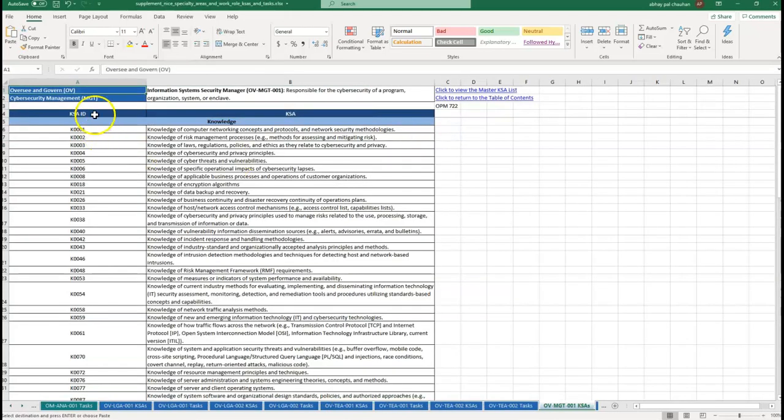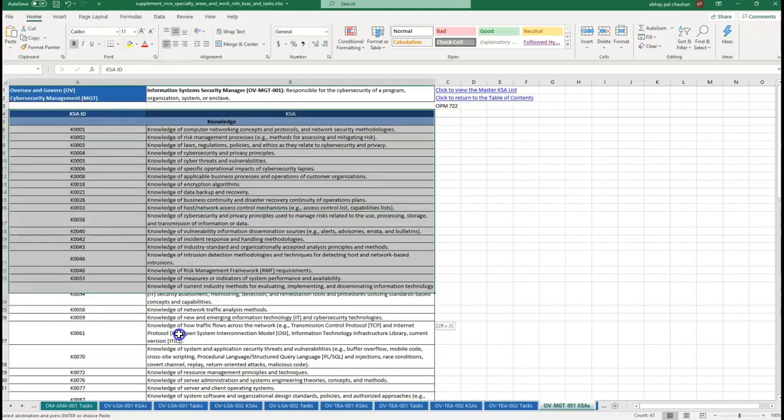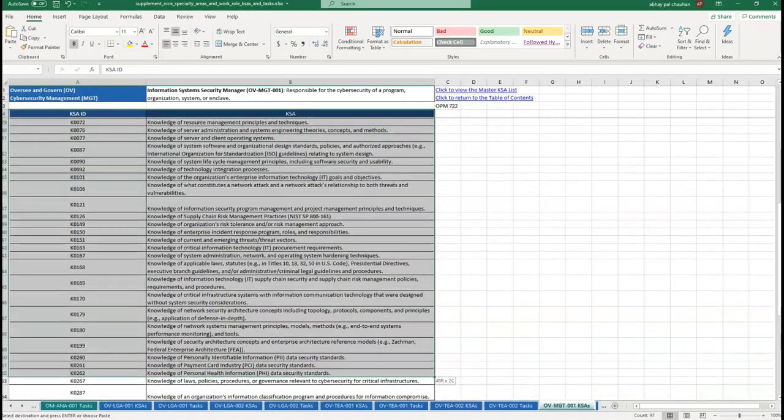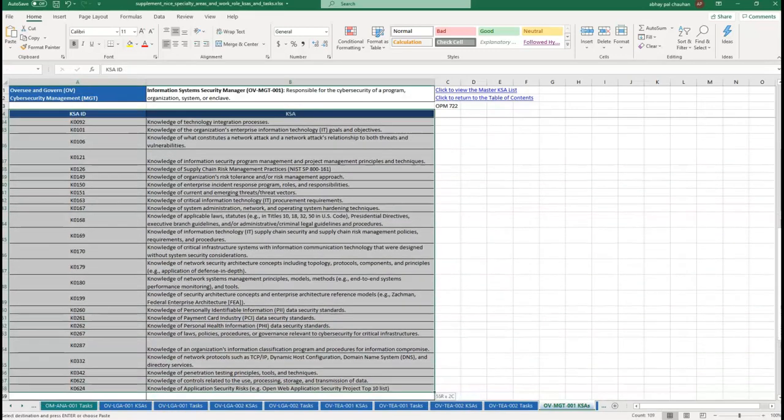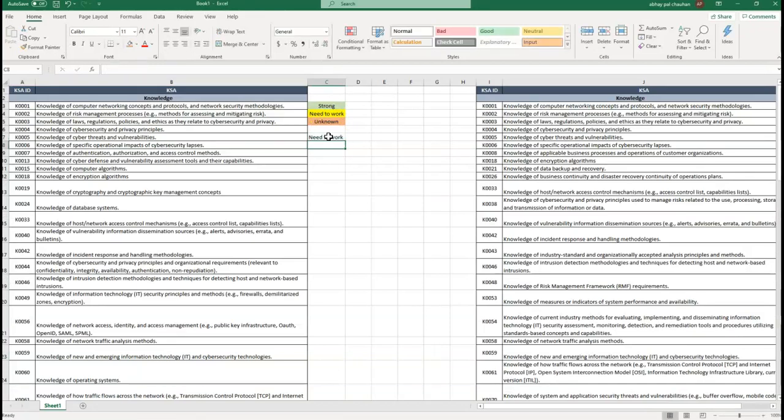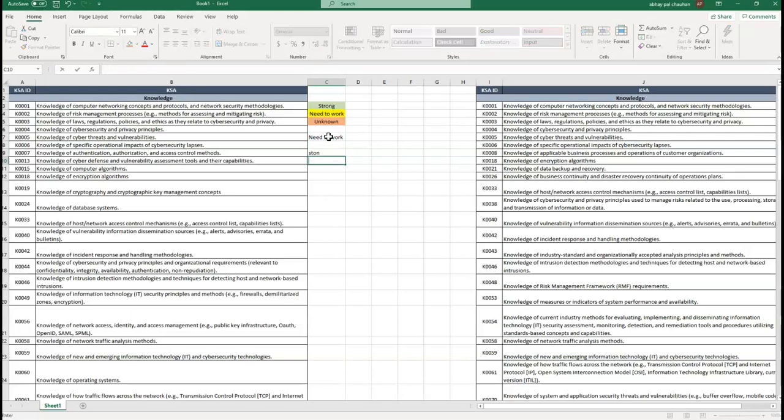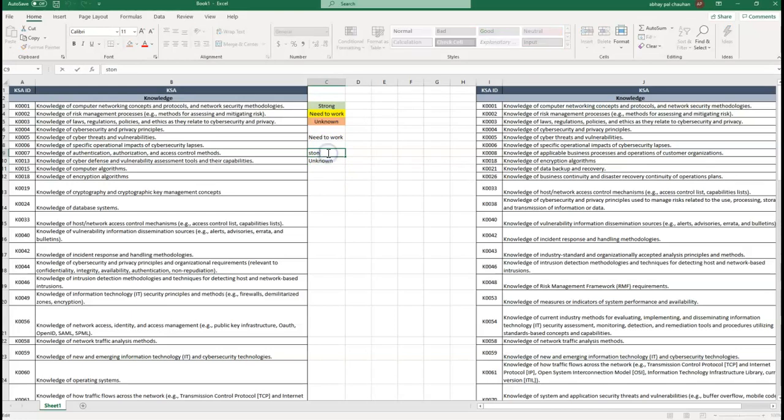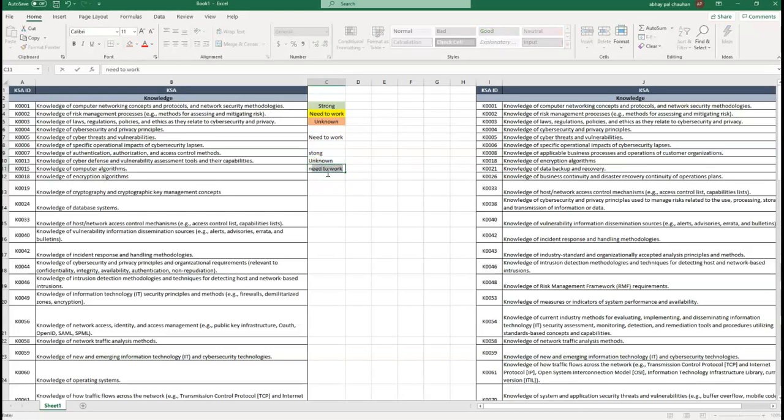Start mapping your known and unknown knowledge, skills, and abilities. As a recommendation, I want to say categorize these as strong, known but need to work, and unknown. Finally, just filter the strong and unknowns separately.